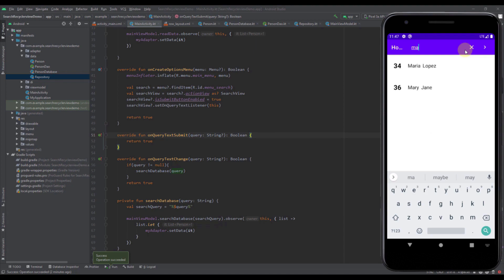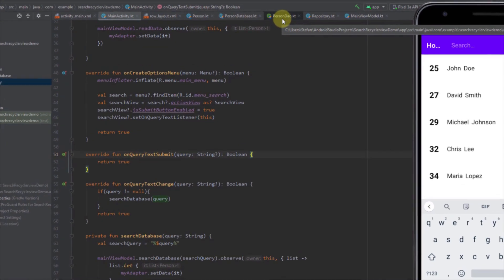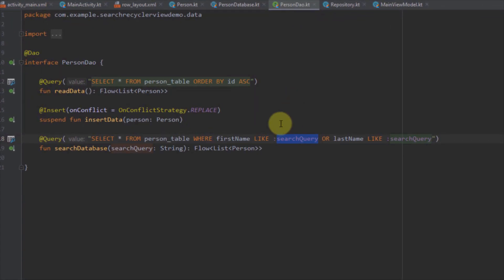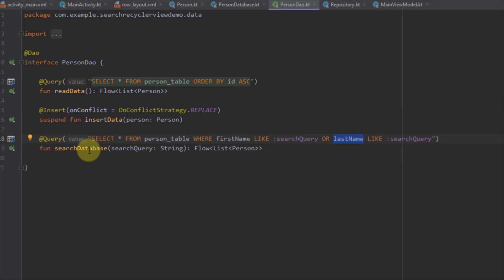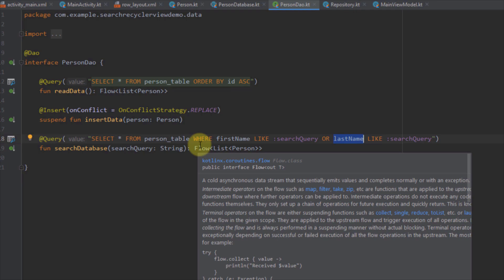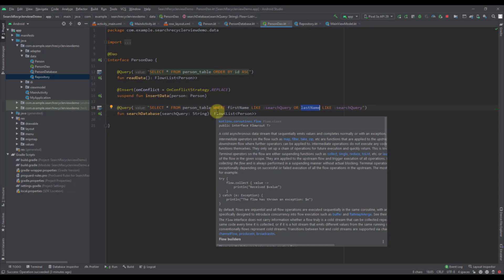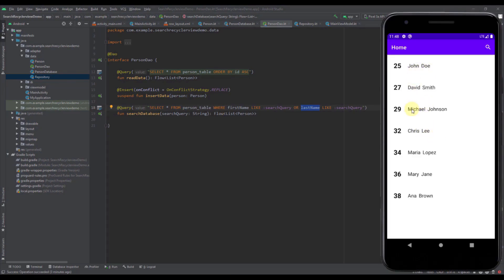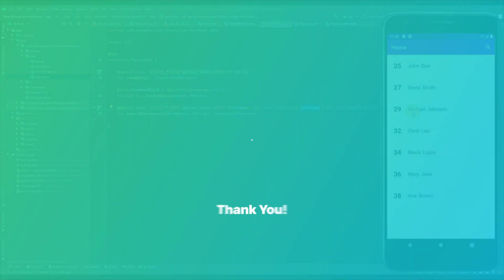That's how you're able to search a RecyclerView with the search view widget. It is very easy — we just need to add a custom query to our DAO interface, searching both first and last names with our search query parameter. If you want to learn more about SQL queries, I highly suggest visiting the W3Schools website, which has lots of good examples and tutorials about SQL. Please like this video if you find it helpful, and see you in the next one.